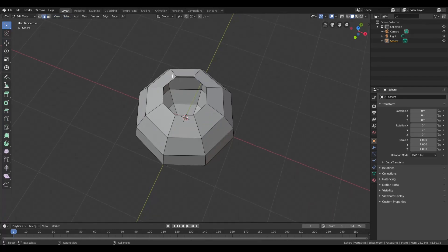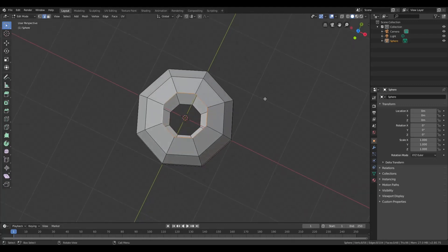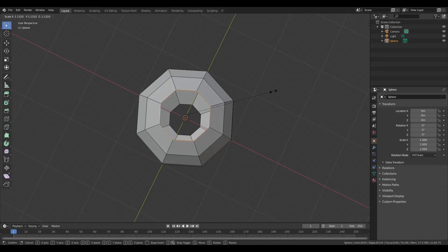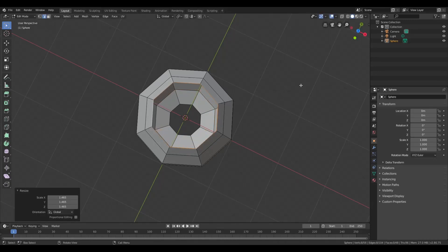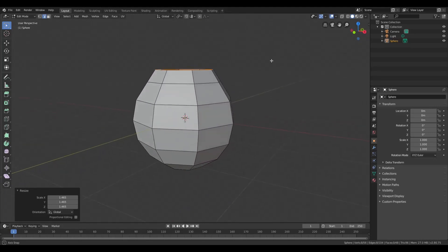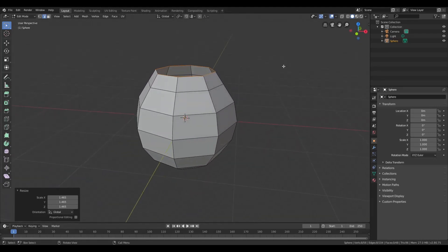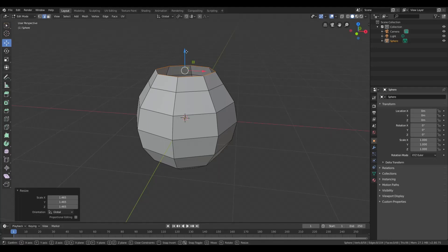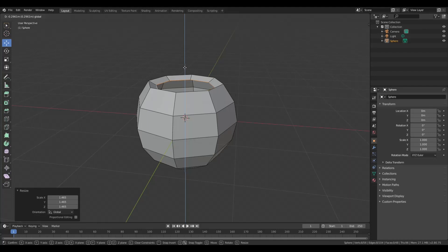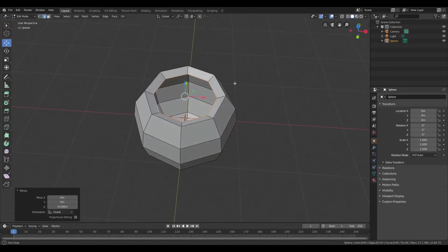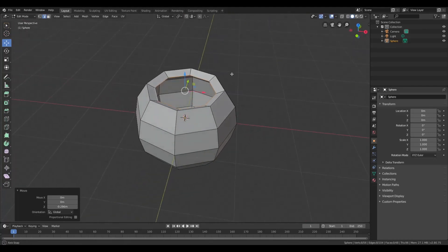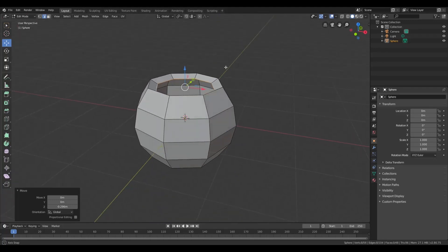With this, we can choose edge mode. We're going to want to pick all of the inside edges of that hole we just made. Once we do that, you want to hit S to scale it evenly. Then we want to move that down.